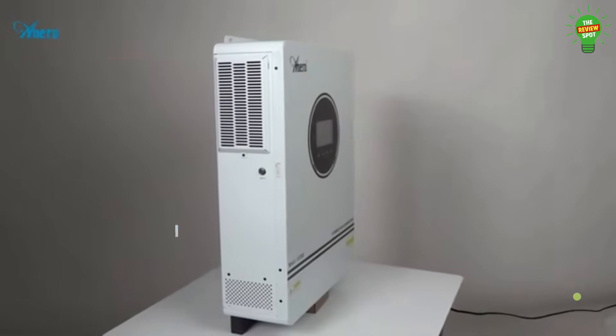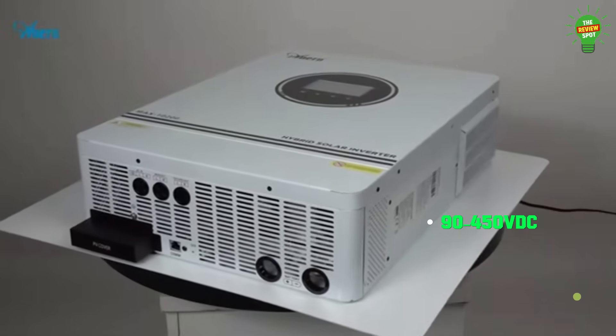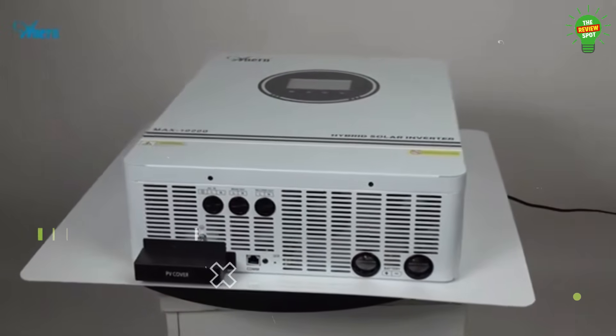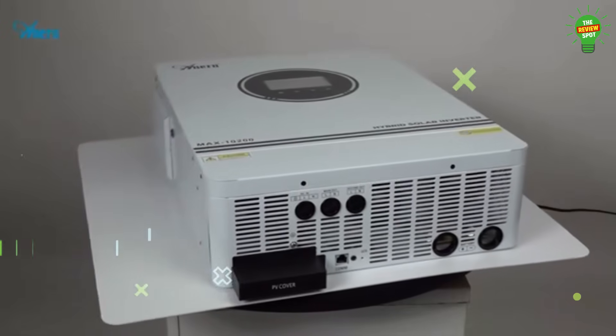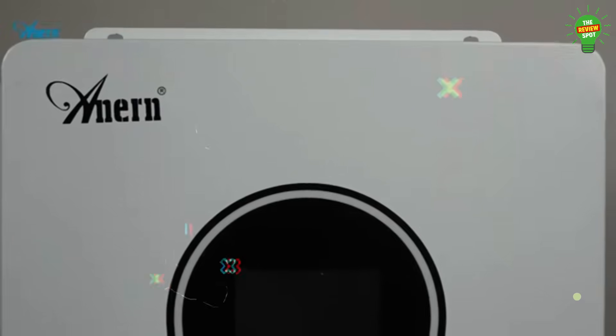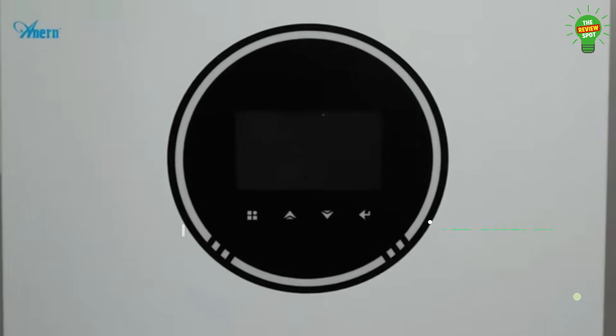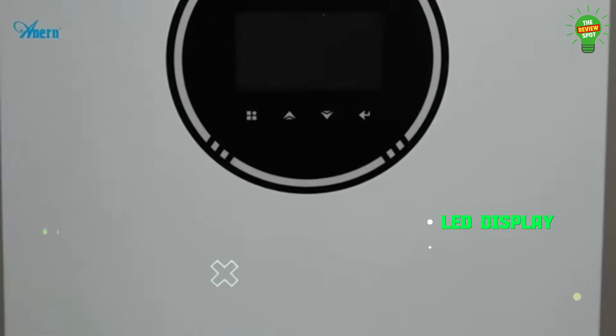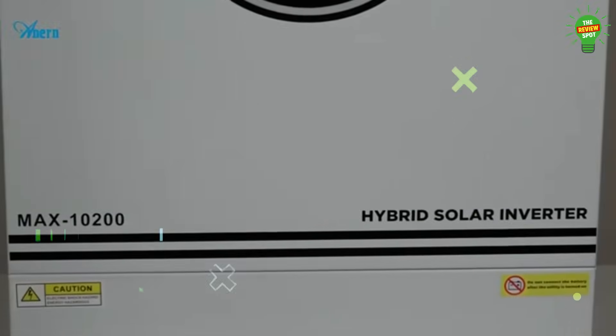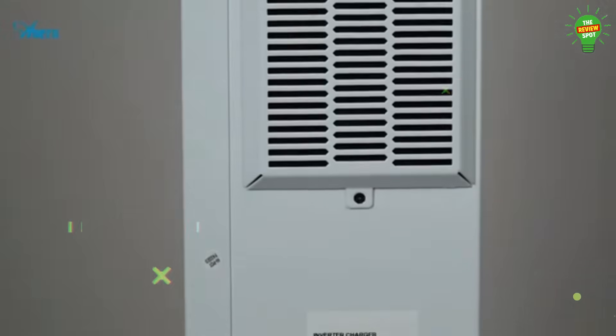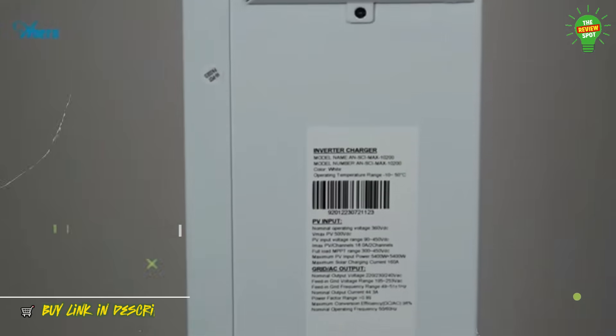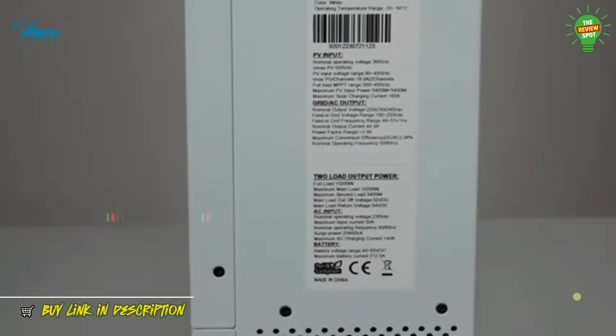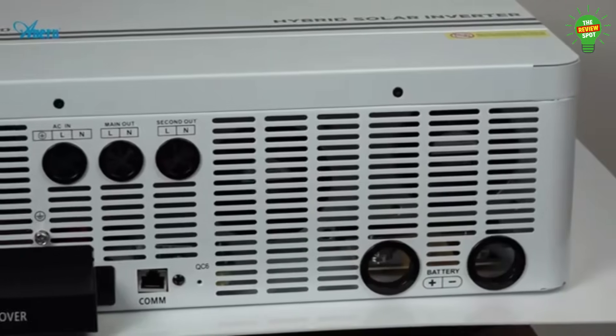With a wide PV input range of 90-450V DC, smart charging, and compatibility with multiple battery types, it's designed for both power and flexibility. Features include touch buttons, LED display, Wi-Fi support, and ultra-fast 10ms transfer time. Whether for home or professional use, this inverter delivers reliable, intelligent energy anytime, anywhere.